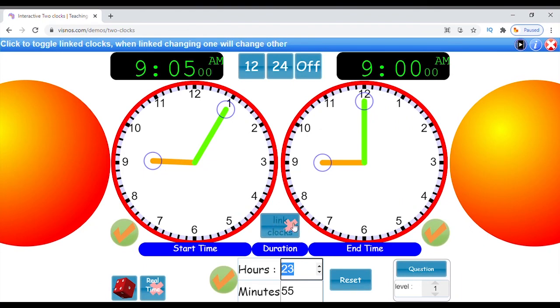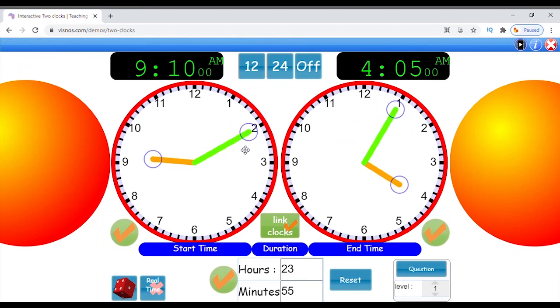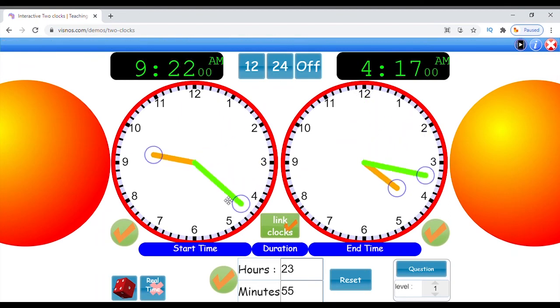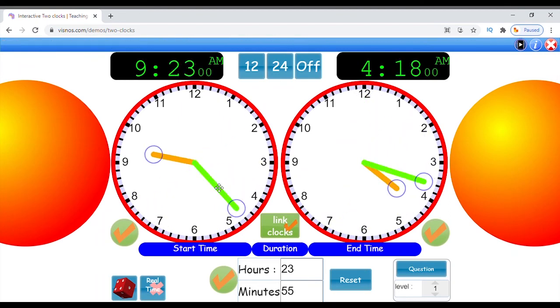Now click the link toggle button. When it is on, the clocks are linked. If you change one clock, the other will adjust accordingly.